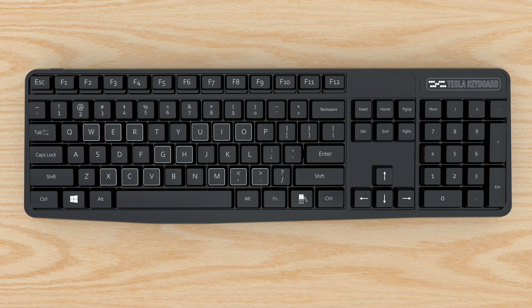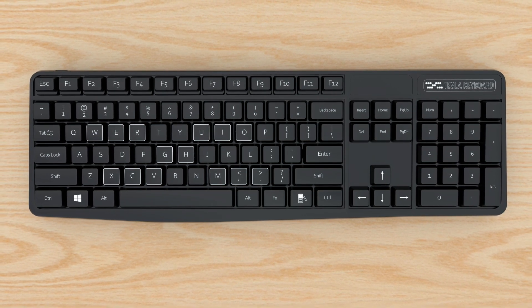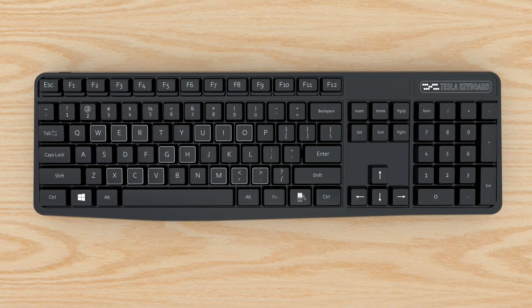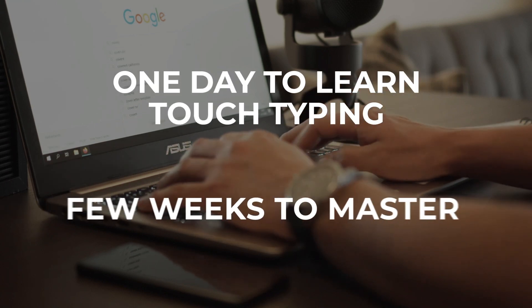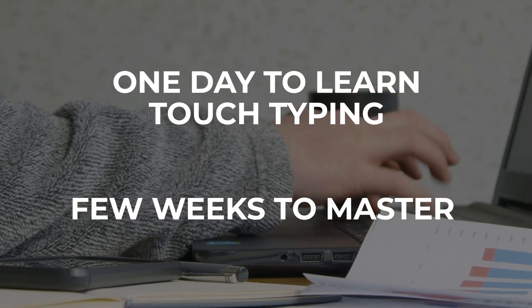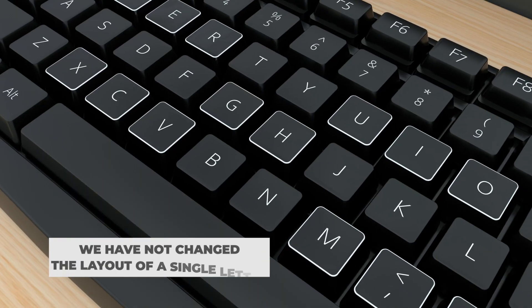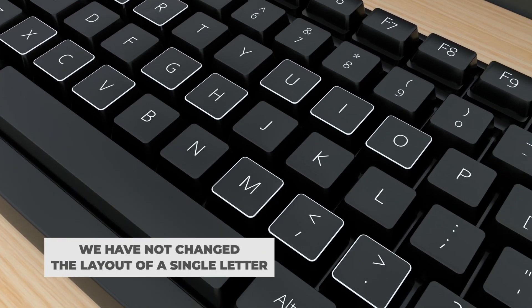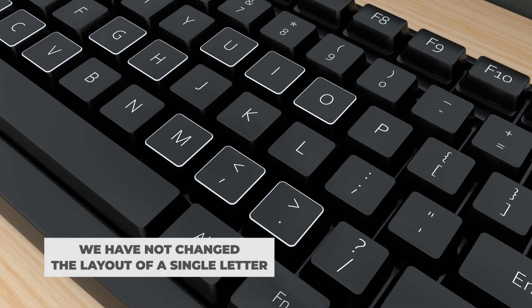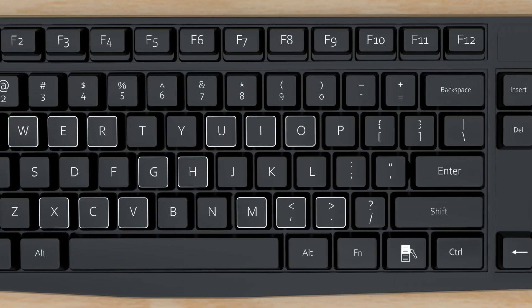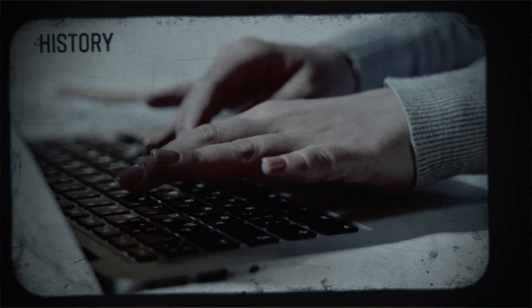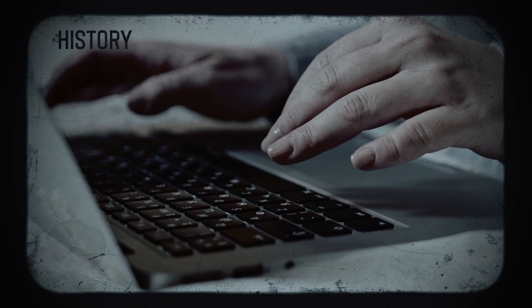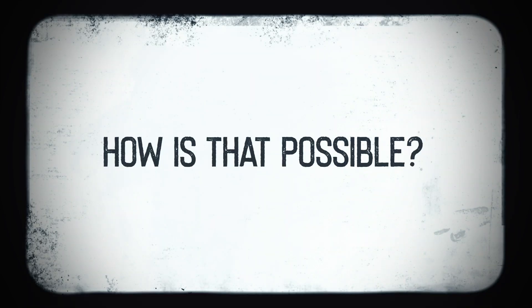We have designed a keyboard that makes learning touch typing become available to all people. It only takes one day to learn touch typing and only a few weeks to master it with a new keyboard. We have not changed the layout of a single letter, nor the position of the keys, and we have made a difference with which the standard keyboard, which is almost 150 years old, is being forgotten where it has long had a place.